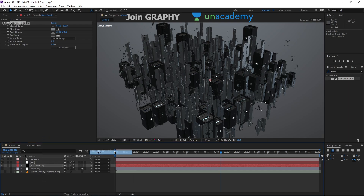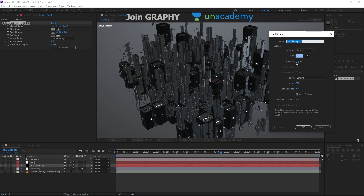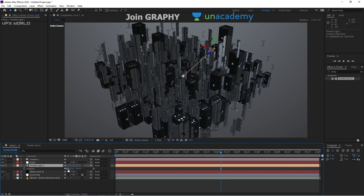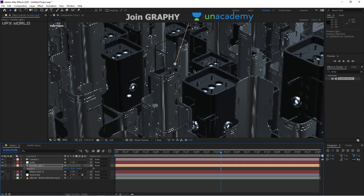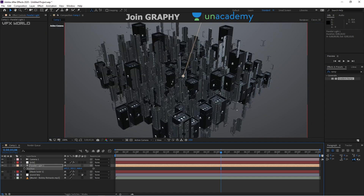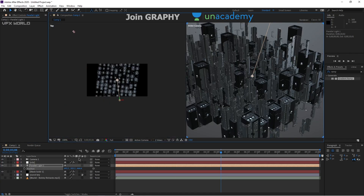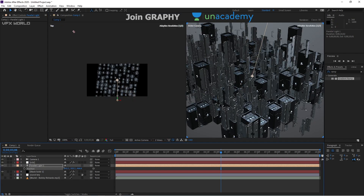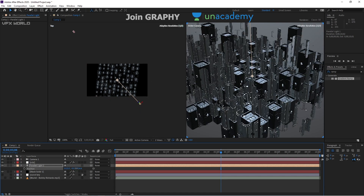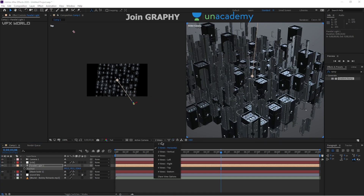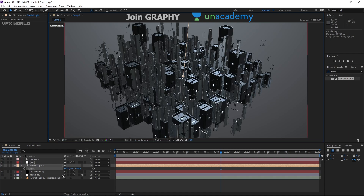Now right-click, New > Light. Choose Parallel light, set it to a blue color with intensity 800, then press OK. Select the light, press P for Position and adjust the positions. I want the light coming from behind the comp, so switch to Two-View mode and move the light to the back side. The camera is facing one direction and the lights come from behind — adjust until it looks right, then press 1 to return to single view.